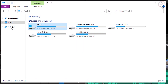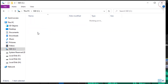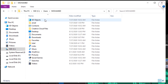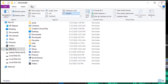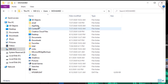Open This PC, then open the C partition, then the Users folder. Open the folder with the username you're using. Here you need to show the hidden folders. Go up and click on View, then check 'Hidden items'. Notice the folder named 'AppData' will appear.